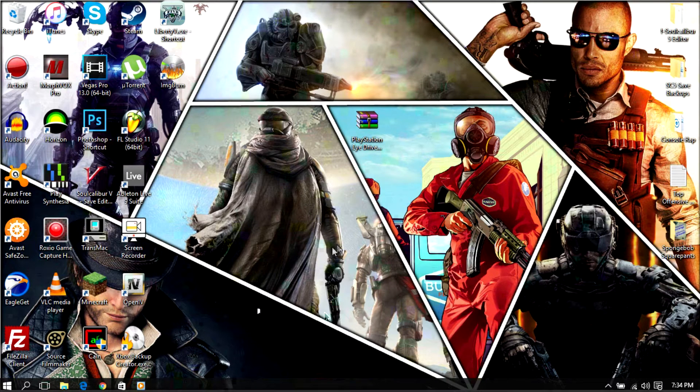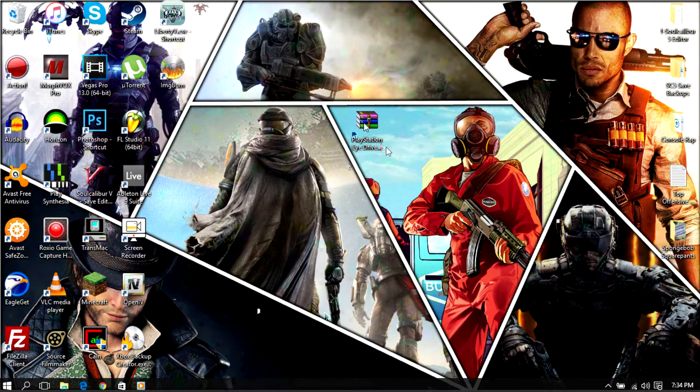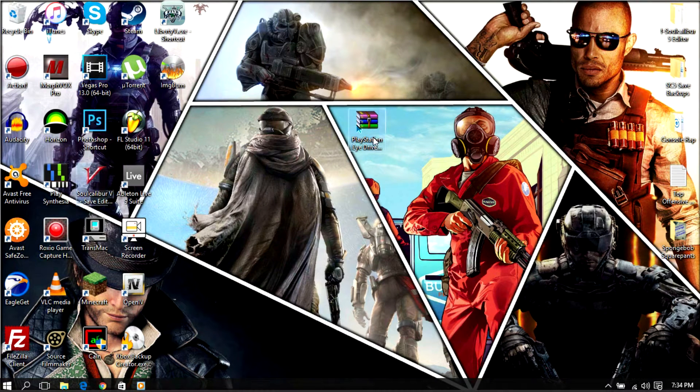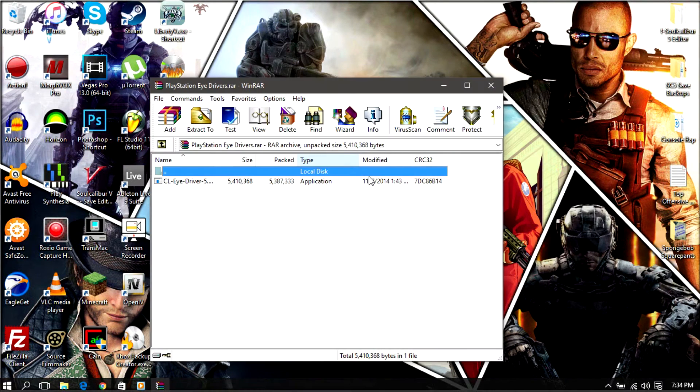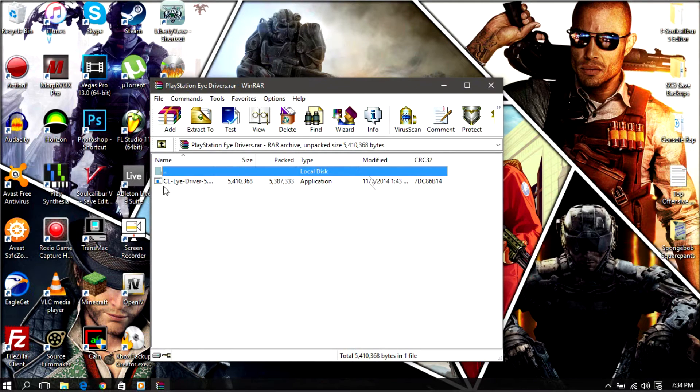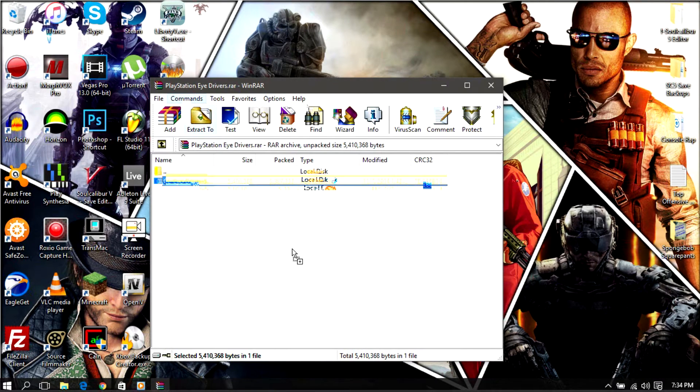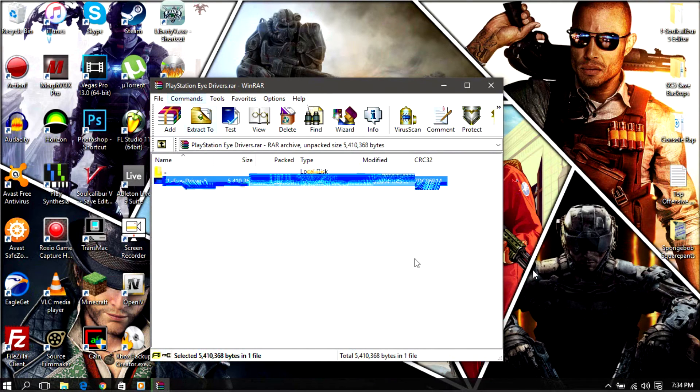First thing you guys want to do is go to the description and download this file right here. Once you've got it just basically click on it with WinRAR - remember guys you need WinRAR or 7-zip or whatever you guys use. This is the file right here so we can either just drag it, click on it doesn't matter, so let's just drag it.